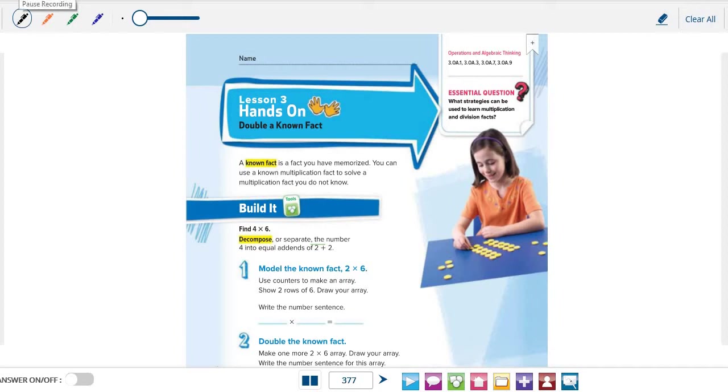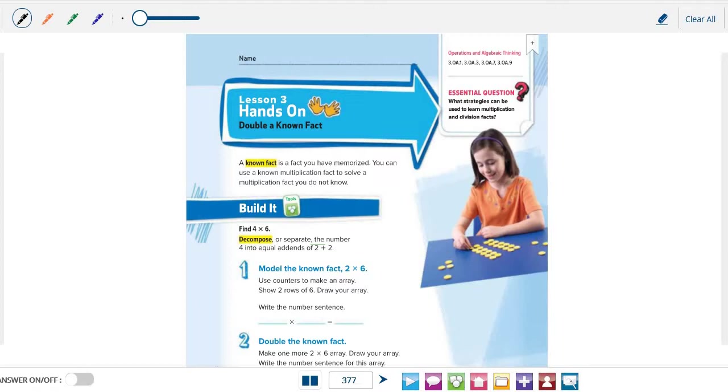Welcome back, grade 3. How are you? I hope you are happy and safe. Our lesson today is hands-on double unknown facts. Through this lesson, we are going to learn how to use a known multiplication fact to solve a multiplication fact you don't know.